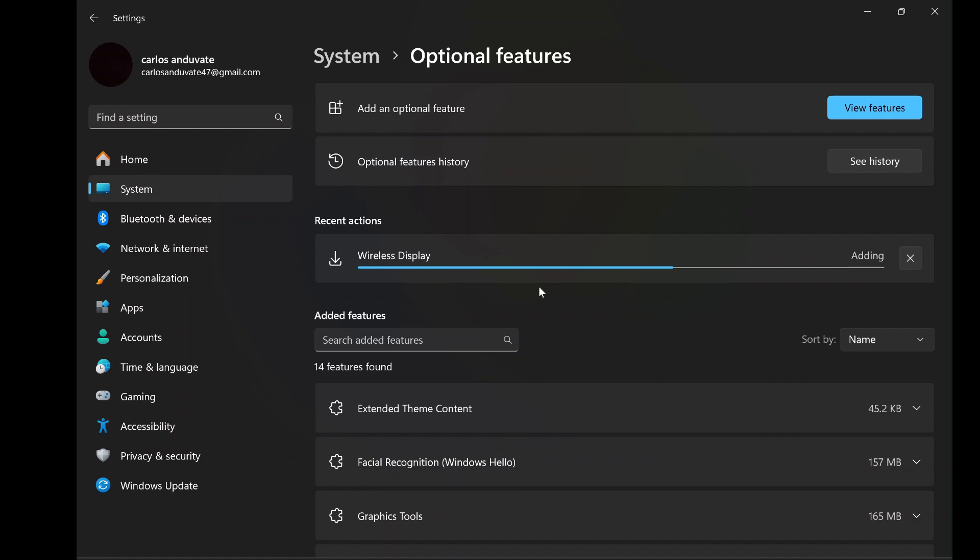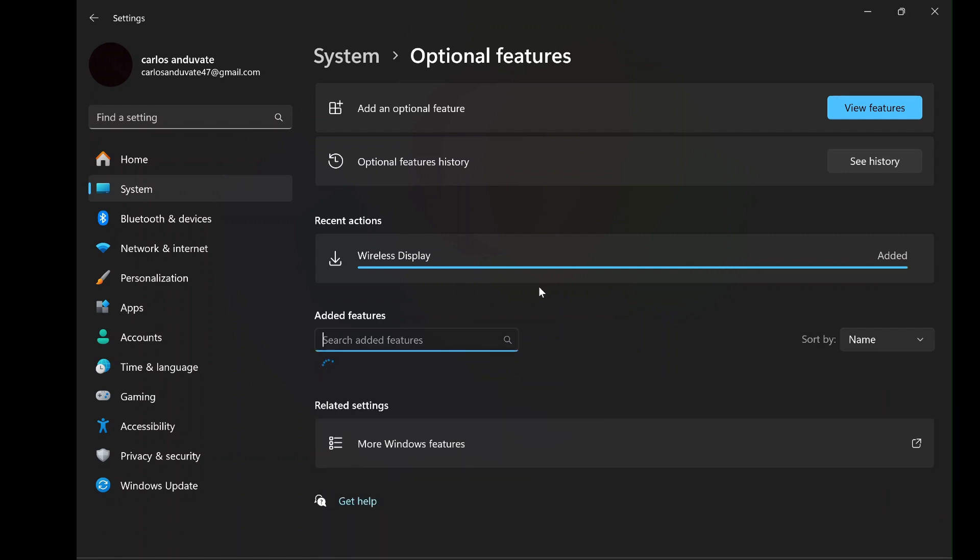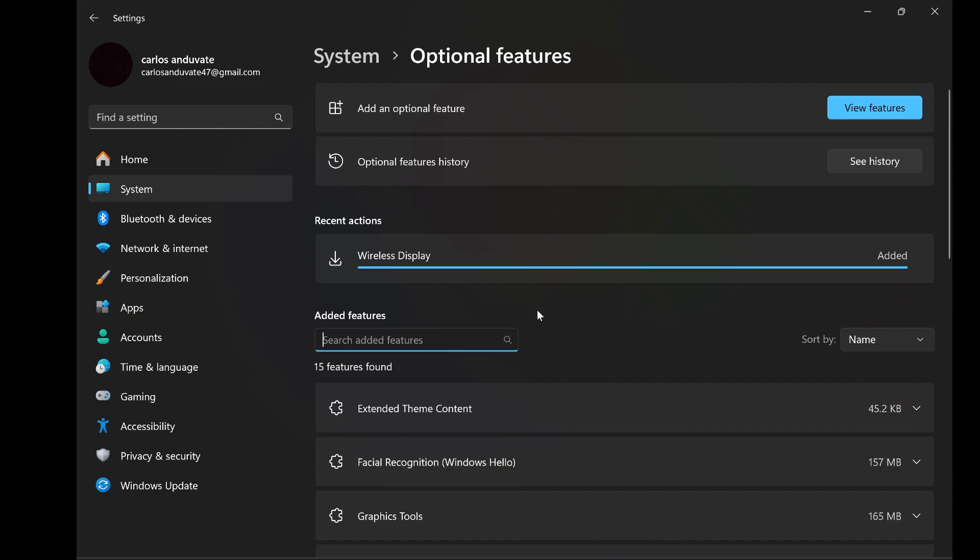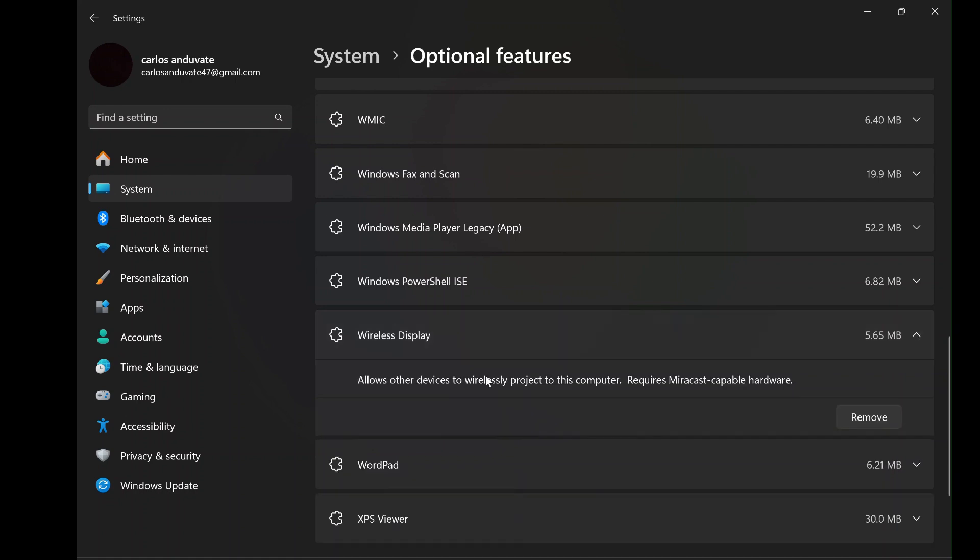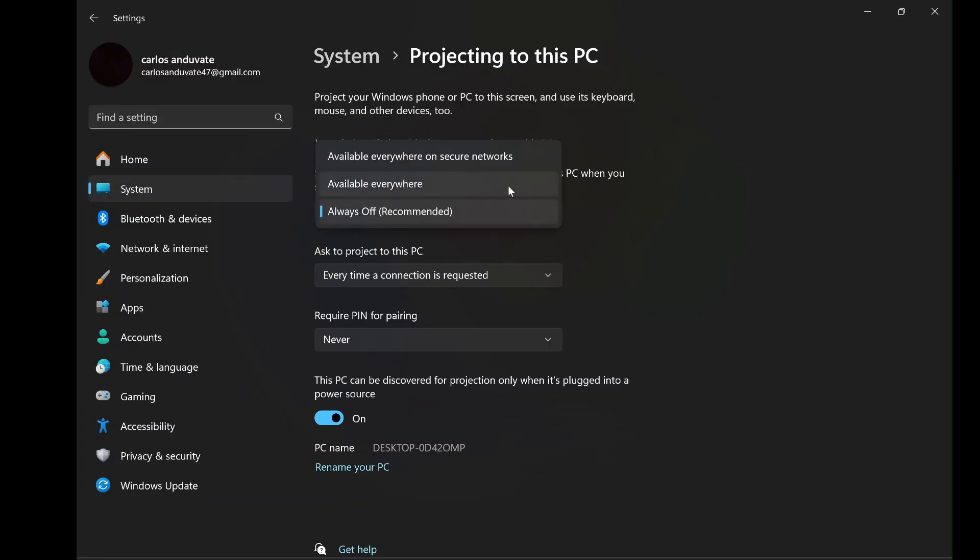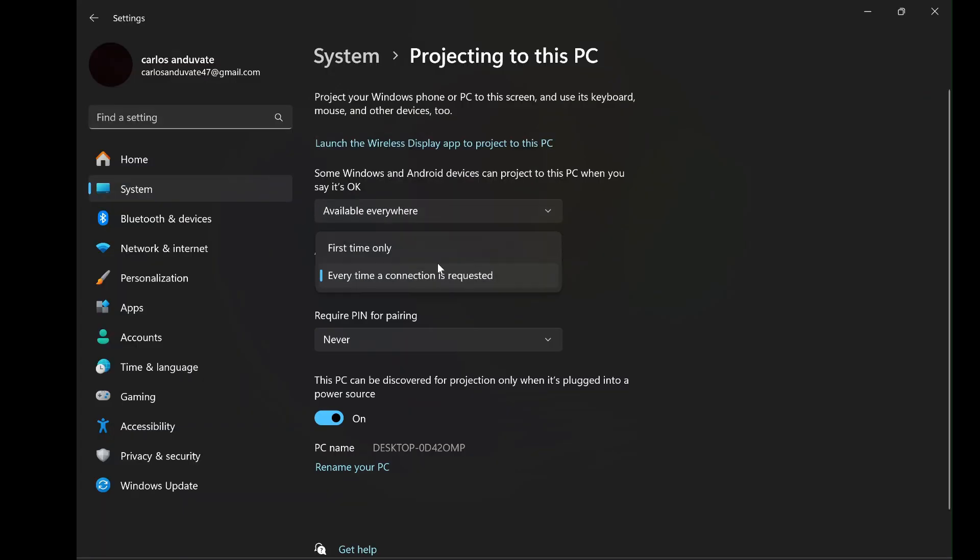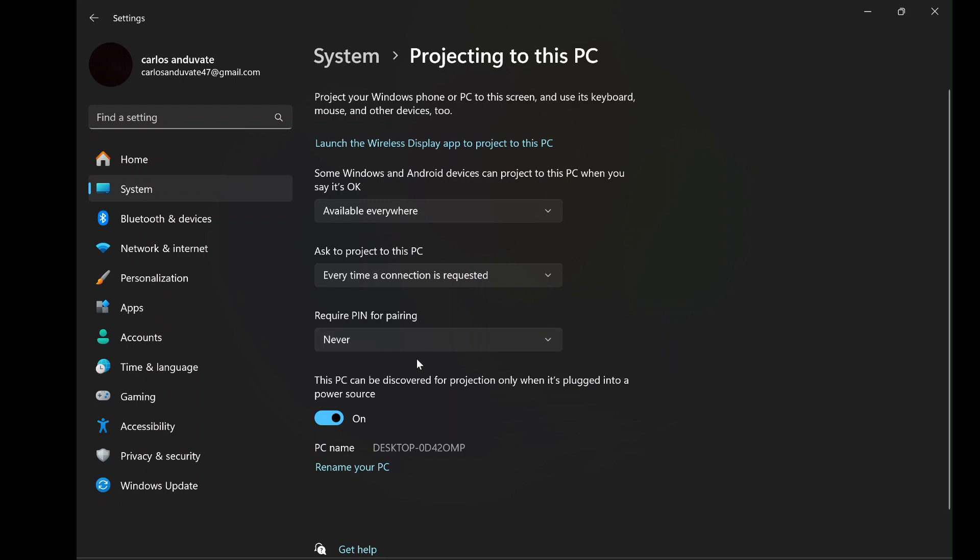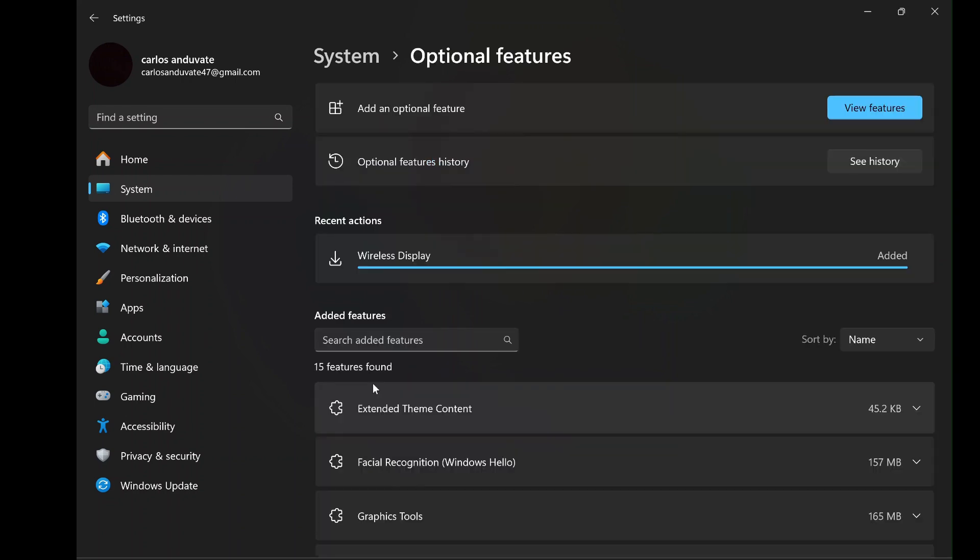To confirm that the feature has been successfully installed, you can go back to the optional features menu and look under the list of installed features. You should now see wireless display listed among them. This confirms that your PC is ready to receive wireless projections from your Android device.